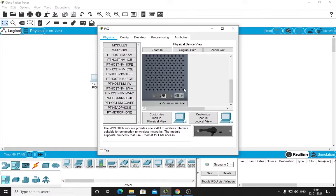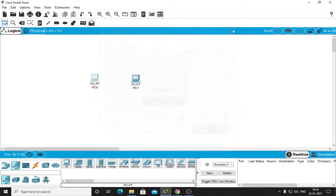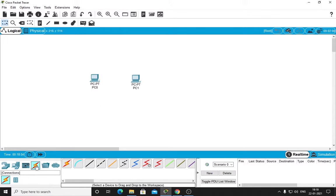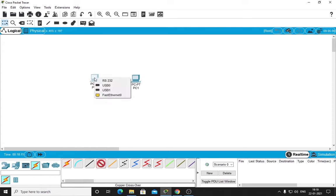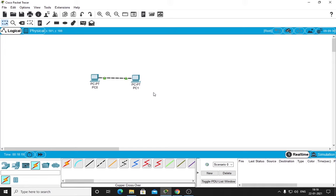To connect these two computers, remember I told you about straight through and crossover. For similar devices we use crossover cables. Click here on Connections and look for copper crossover cable. Click on PC0, there is Fast Ethernet 0, click on that and click on second PC Fast Ethernet 0 as well. Now you can see it's green, so physically they are connected.